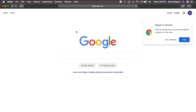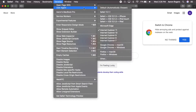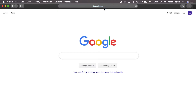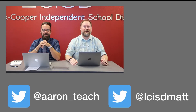Once you select Internet Explorer, it's going to reload that page and treat it as if you were using Internet Explorer. When you're done on that website, just go back up to Develop, then User Agent, and go back to Default.